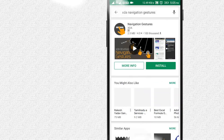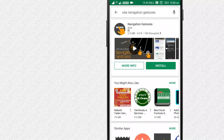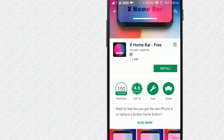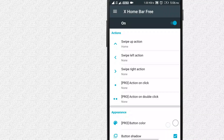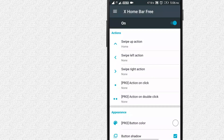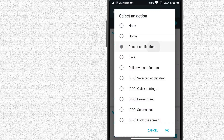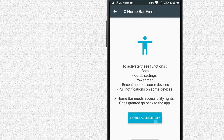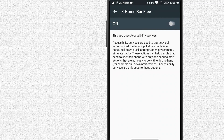For navigation gestures, you can install the XDA navigation gestures. You can download the free version of XO bar — the link is in the description. Install the XO bar. The application is open and you can enable it at the bottom of the application.